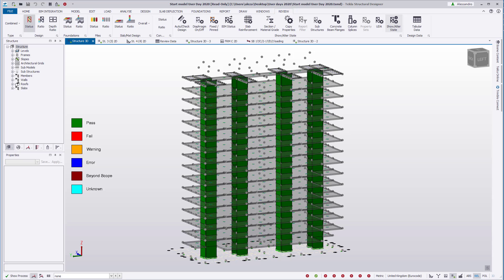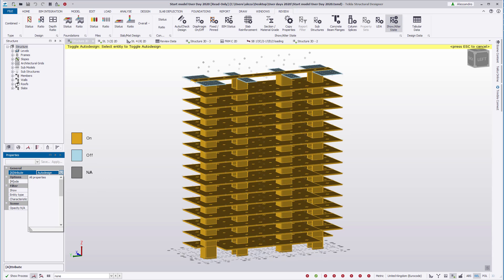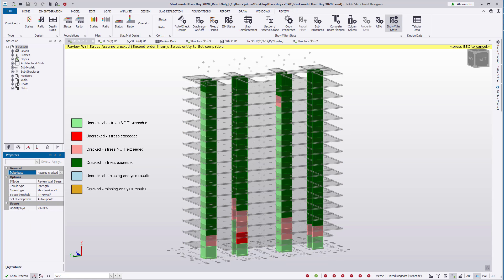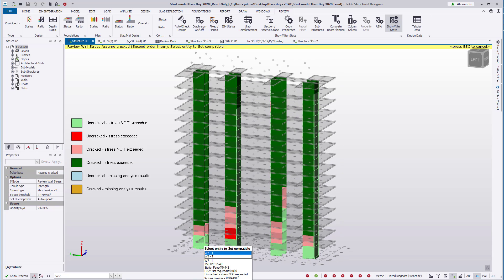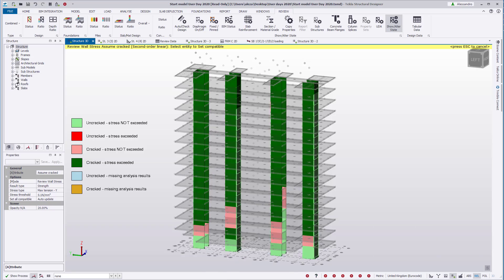A design can be performed where different modification factors are used for the wall design, providing greater stiffness to the uncracked sections. Thus, a more rational design can be achieved.